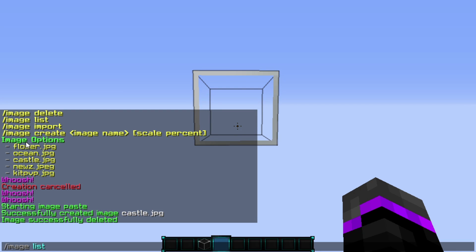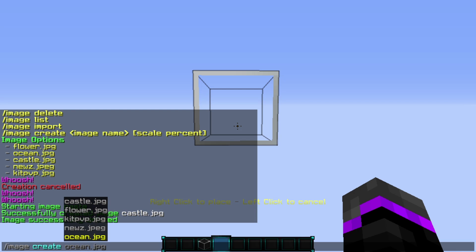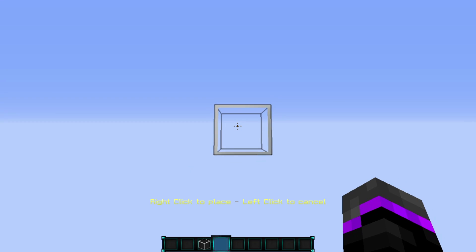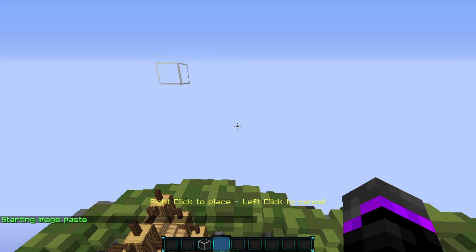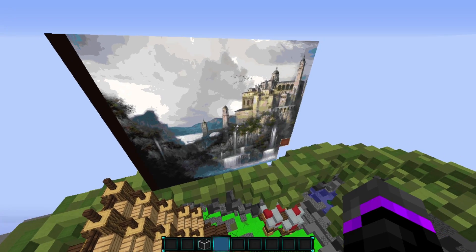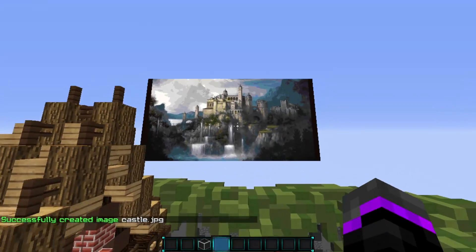Once deleted, say we want that same image back but bigger. Use /image create and pick 'castle' from the list. You can also set a scale percent — so say we want it scaled up 200%. Right-click and it will paste scaled up to 200%. That's how you make images bigger, and it's fantastic.